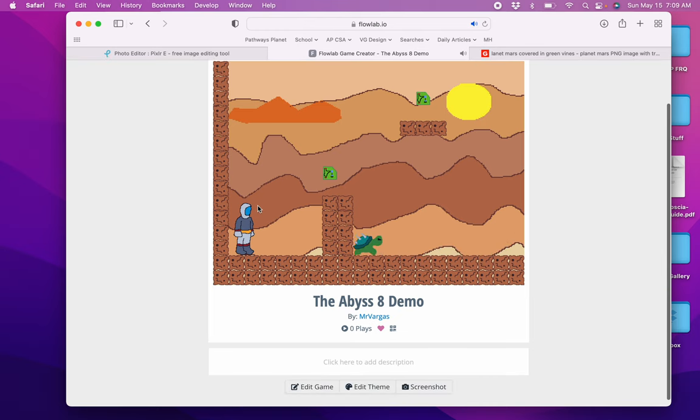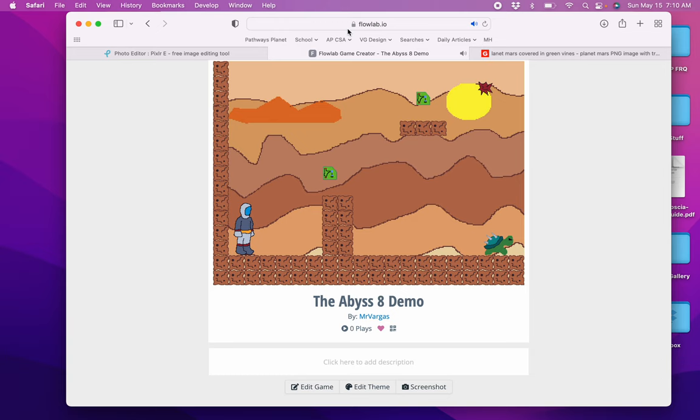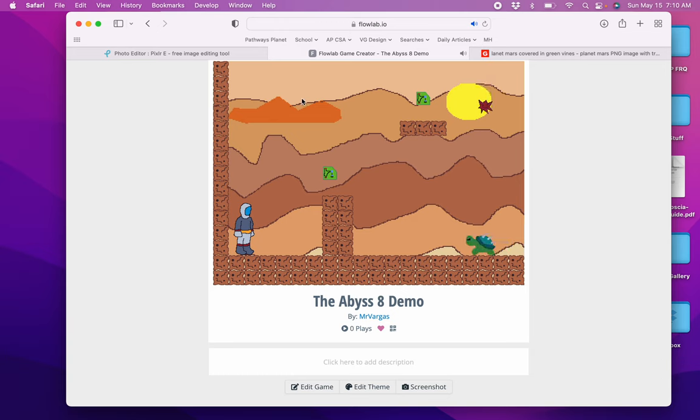So that's it. That is part eight of the platformer tutorial. Make a nice title screen. Thank you for watching.